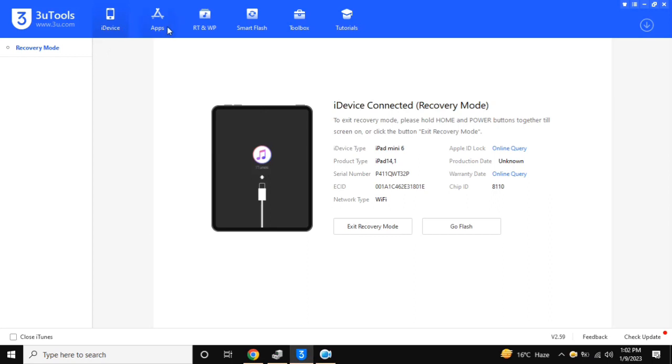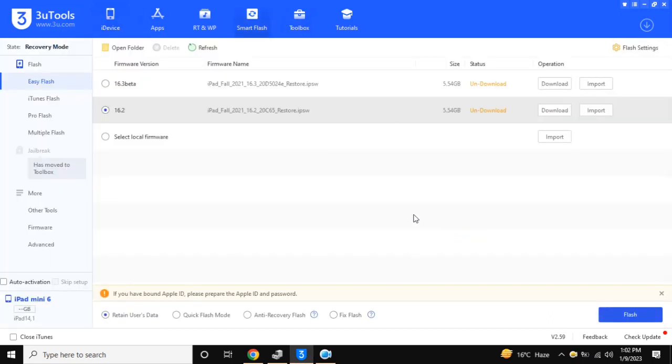Install 3uTools on the computer and open it. Now click on the Go Flash button. The tool will open the Smart Flash section.